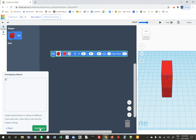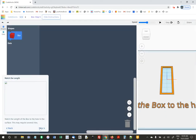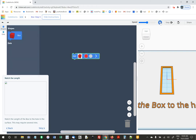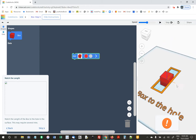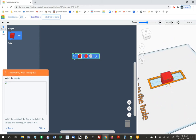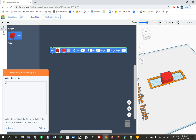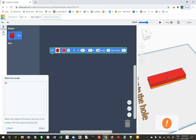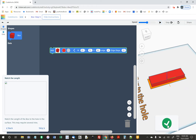It says match the length of the box to the hole in the surface, though my picture isn't loading. I'll just run it and see. You can right-click to drag and change the angles — it's the same as Tinkercad. I'll try changing the length to 75 — that seems a little too far. I'll try 70. Yeah, great, I got the thing there.